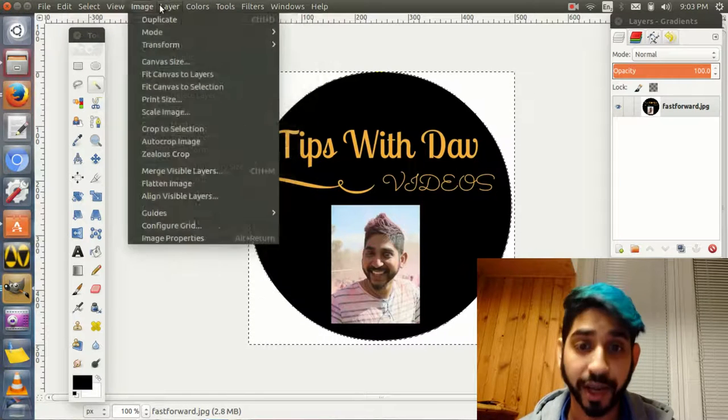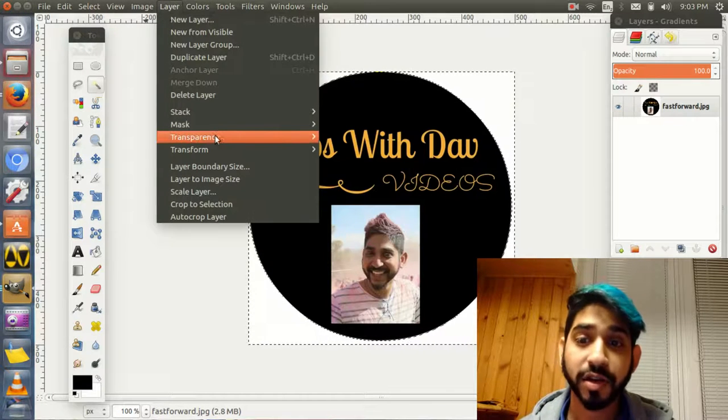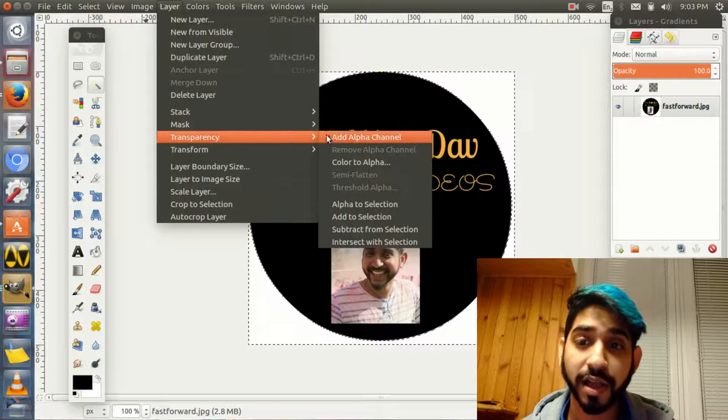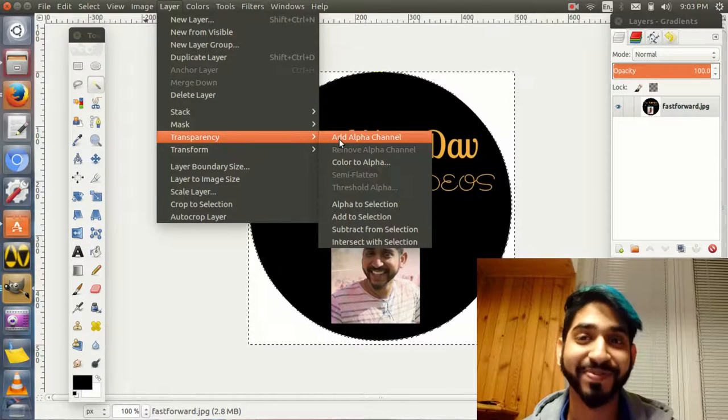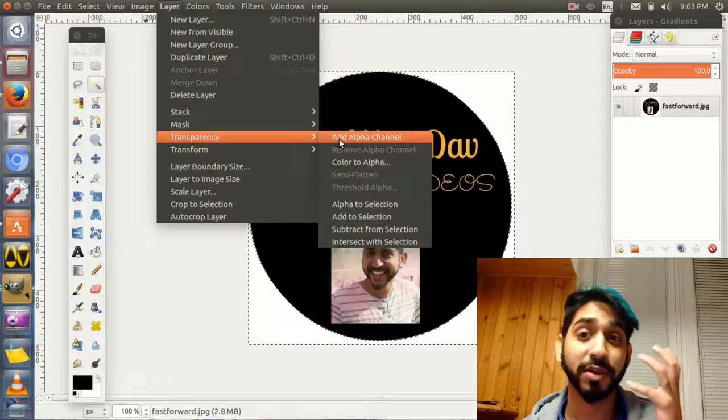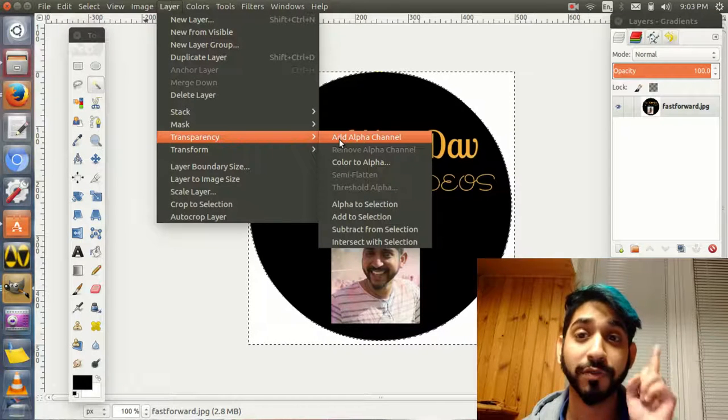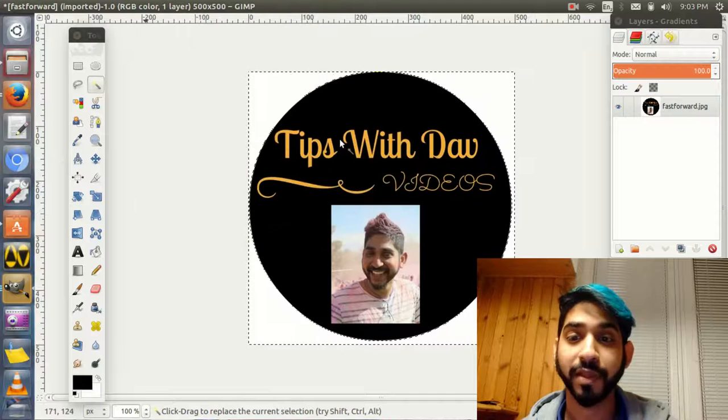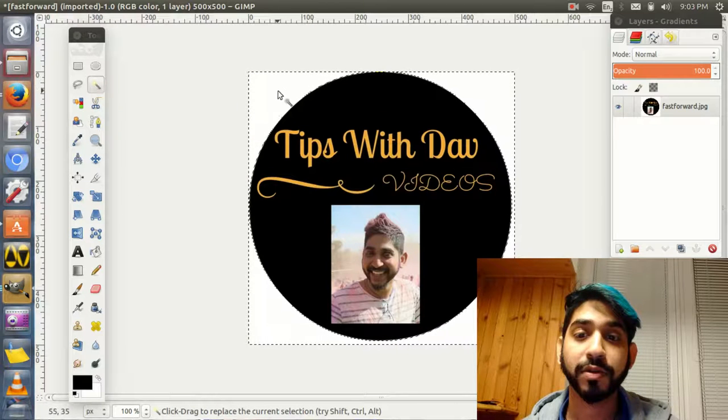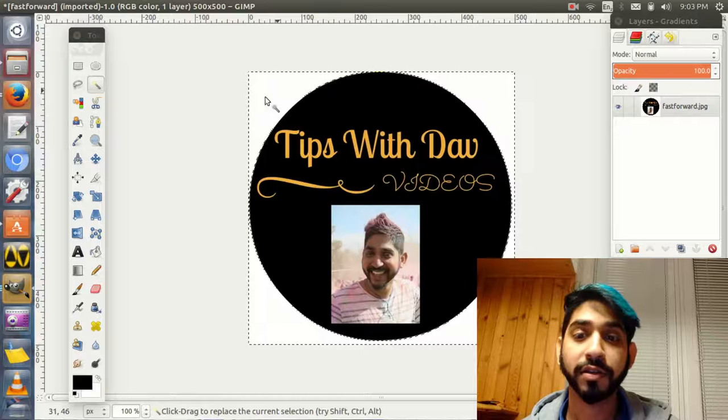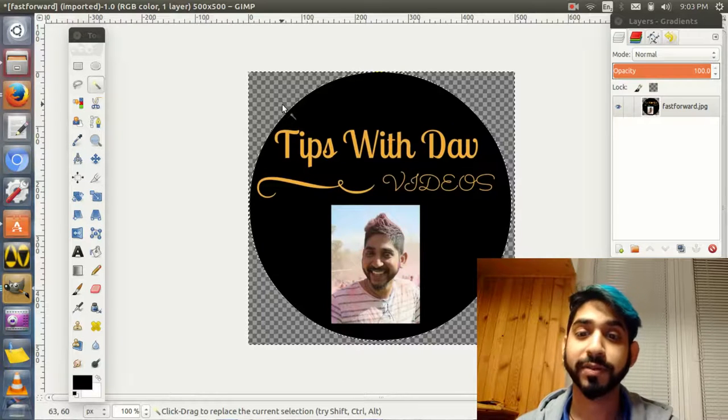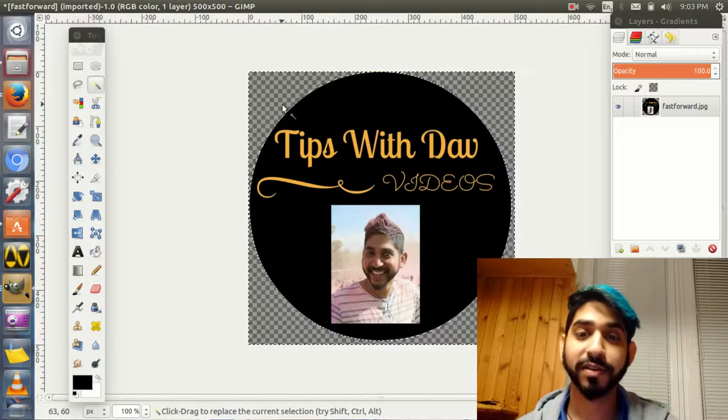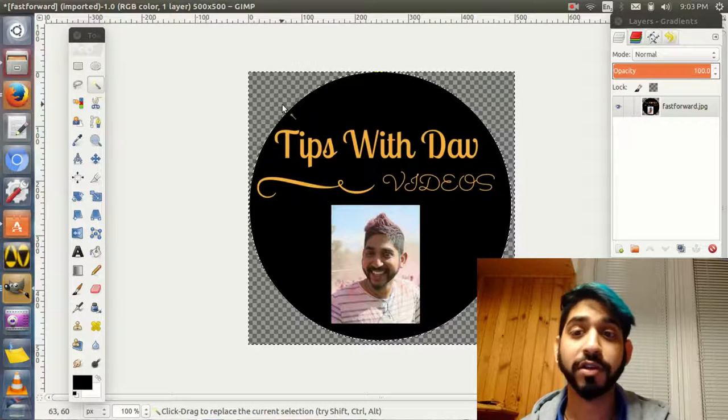What you first need to do is go to Layer, then Transparency, and click Add Alpha Channel. I purposely didn't do that before so you could see. The first step is to add alpha channel.